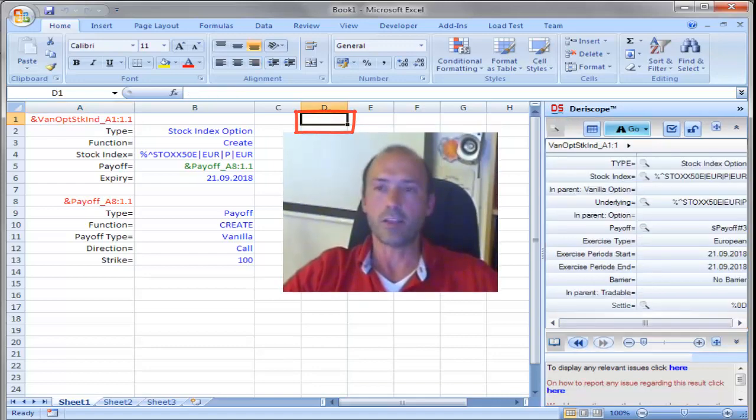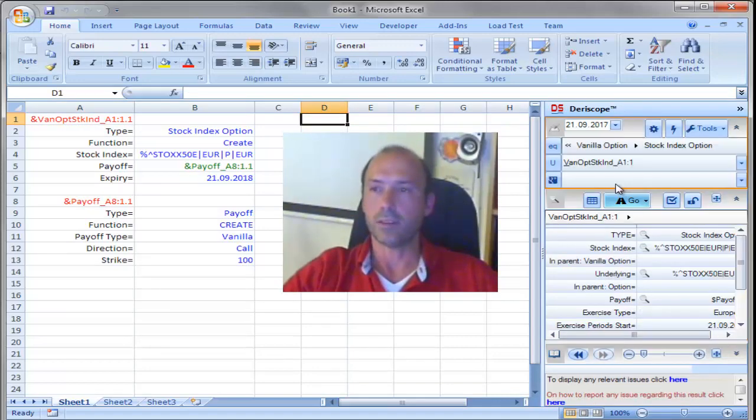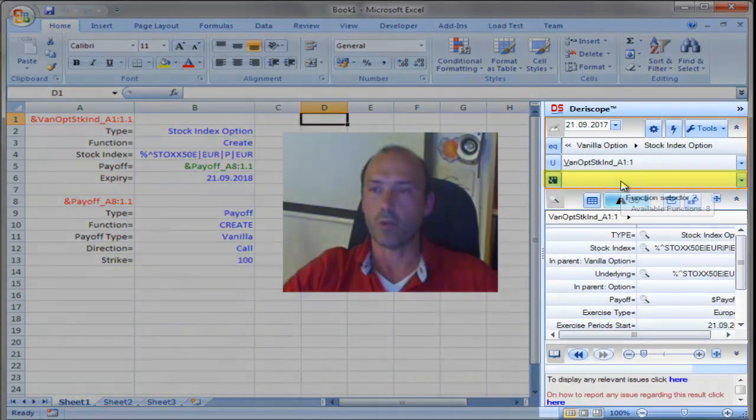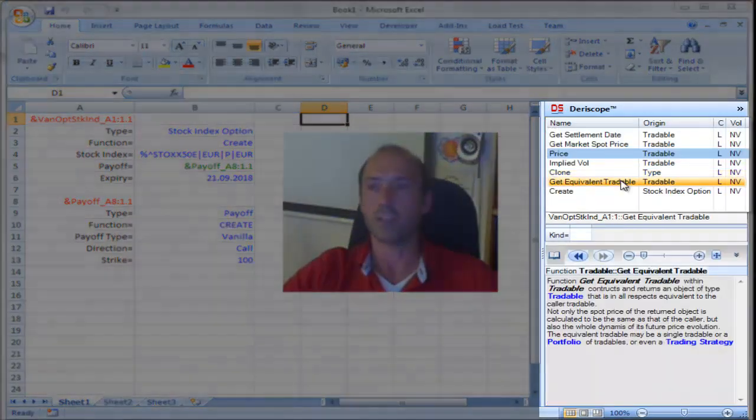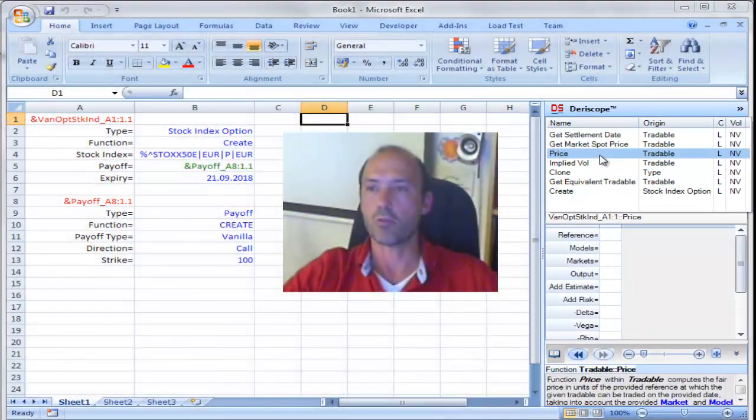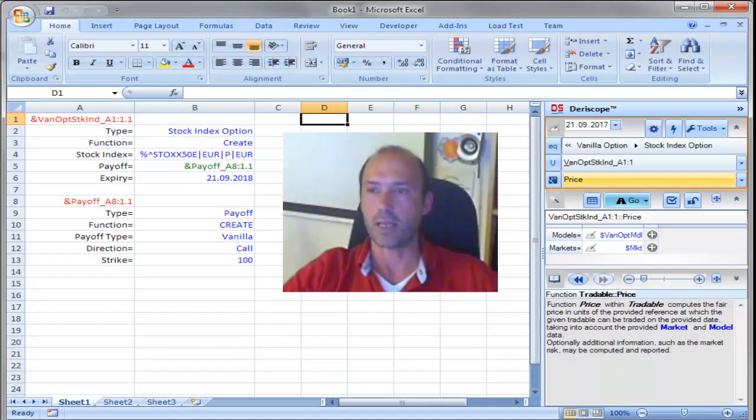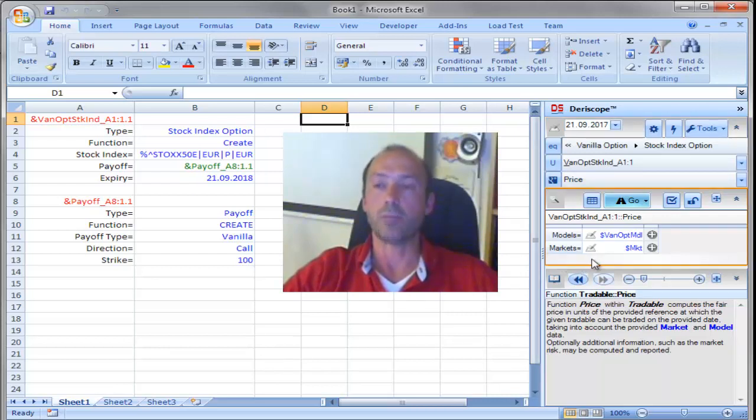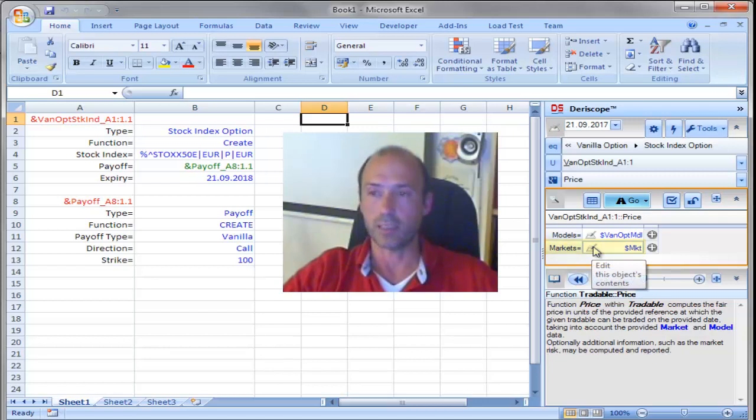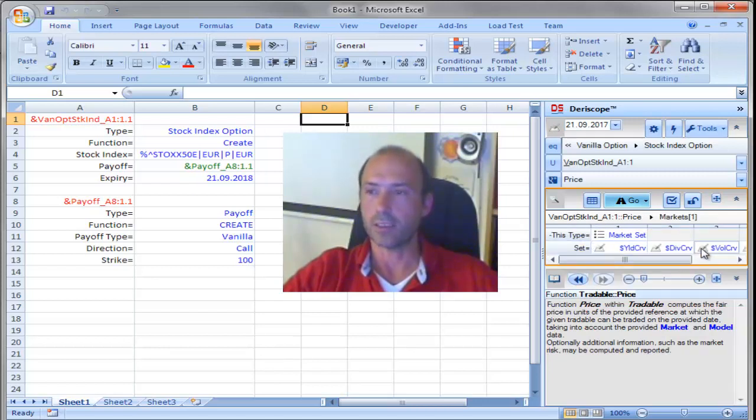Okay, I select an empty cell, D1, and then on the wizard, I go to the function selector, and I choose price. Since I want to use an implied volatility surface, I have to modify the market input, click here. The third cell, you see here, the volatility curve. If I click on that, by default,